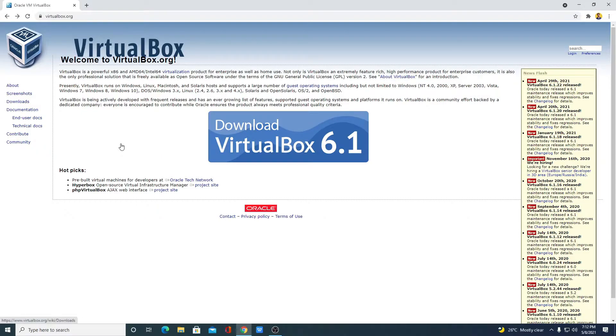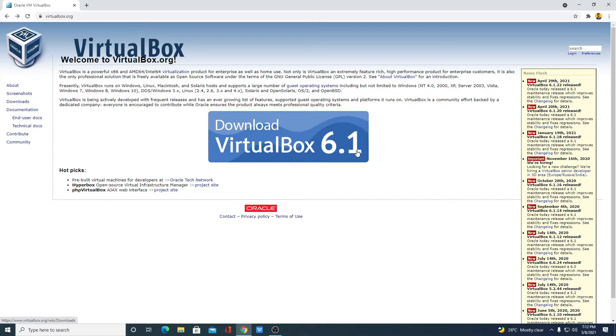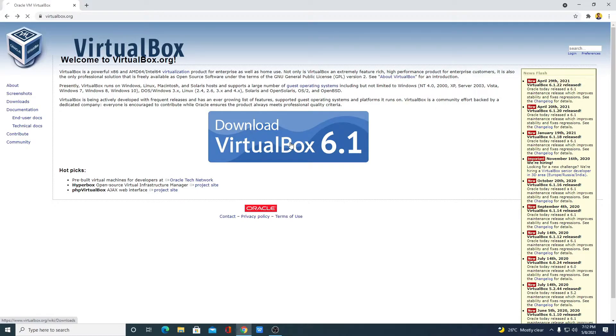This is the official website from where you can download VirtualBox. Here we have the download option, download VirtualBox 6.1. 6.1 is the latest release of VirtualBox. Now to download, simply click on this download icon.